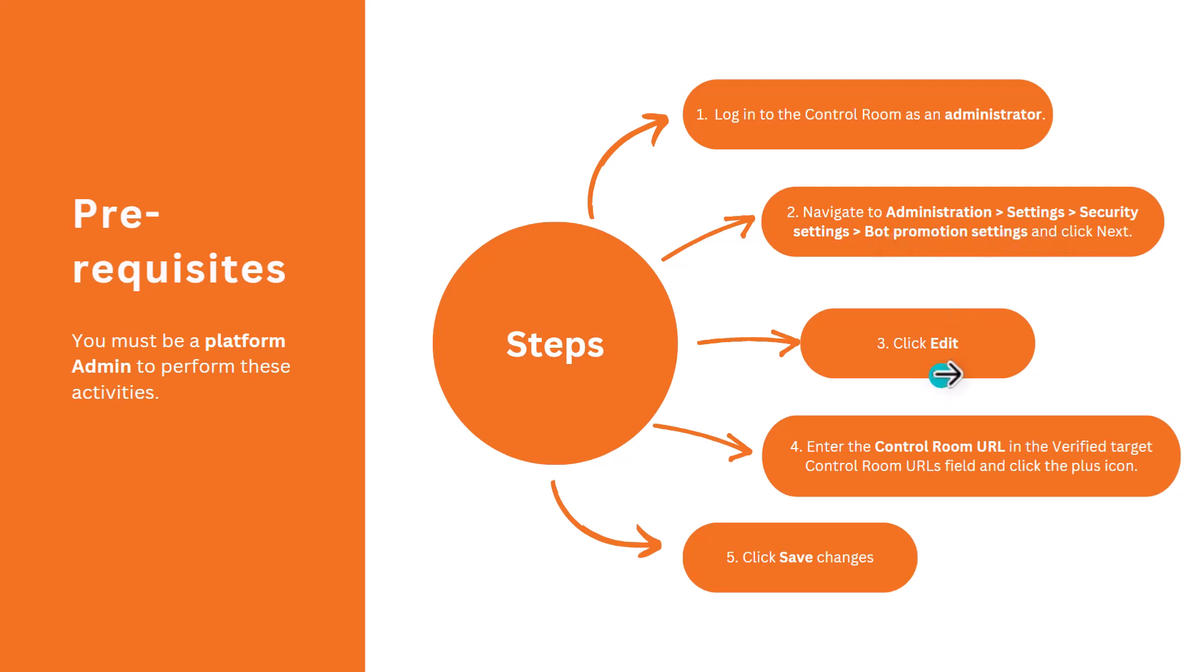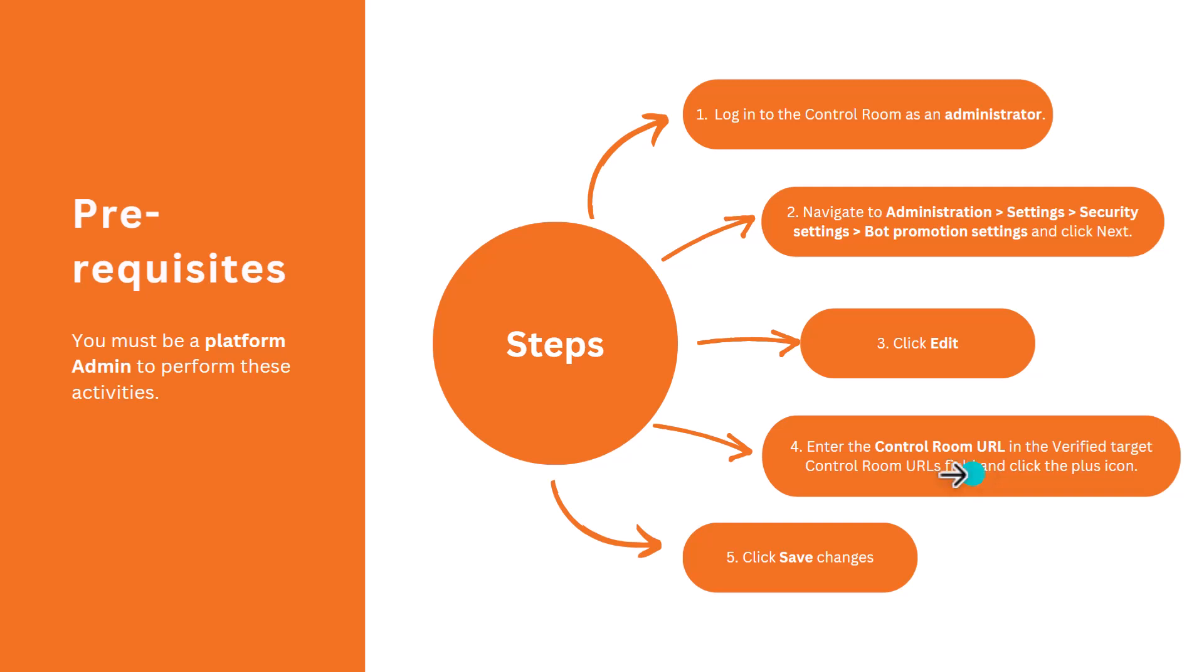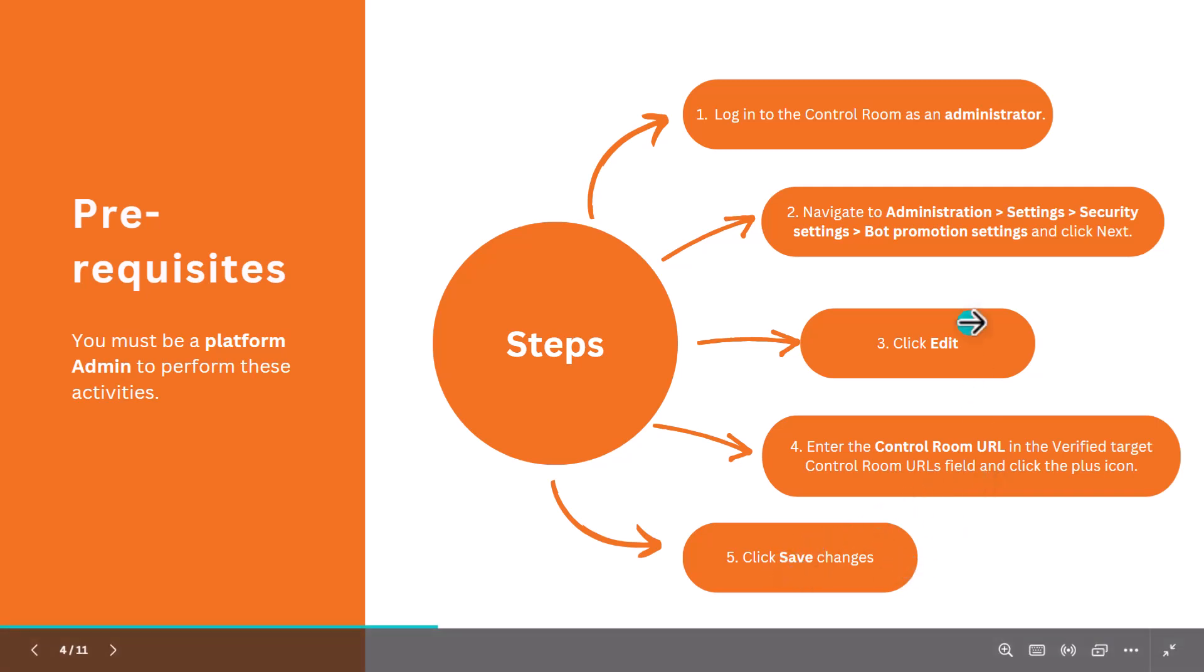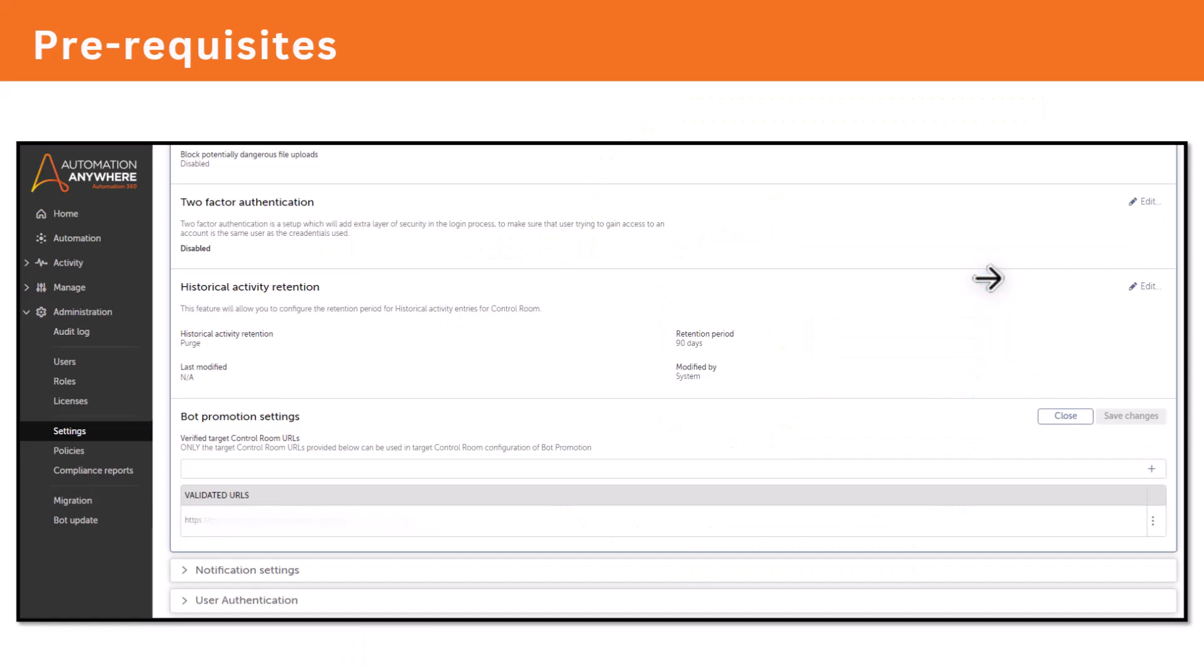You have to edit that bot promotion setting and enter the control room URL. For example, you are in dev control room. From dev to QA you need to move your codes, then you need to enter the QA control room URL over here. Similarly from in your QA environment you have to enter production control room URL and then click on save. That's it.